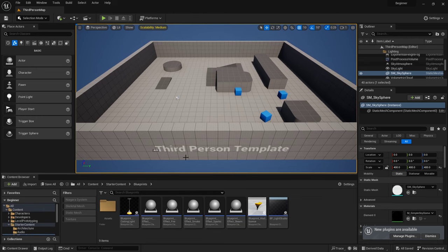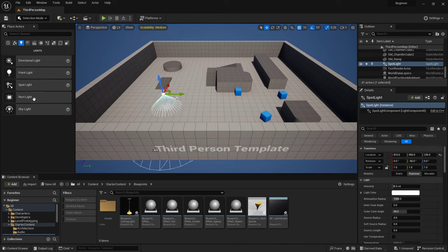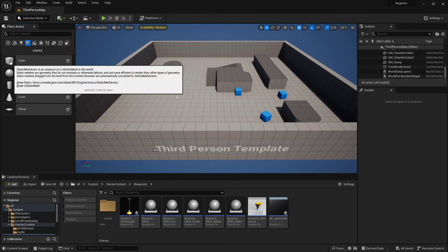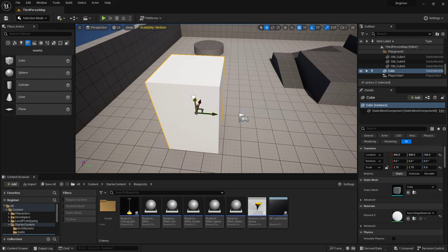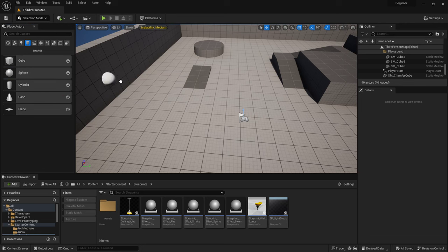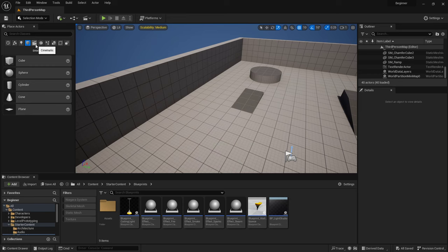Over here is what they call the Place Actors tab. This is where you can find basic things that go into every level. There's a Lights submenu — Spotlight, Skylight, Directional Light — we'll go in more depth into each one. Over here are some basic primitive shapes, which I typically use for blocking out levels. It's basically like playing with blocks.